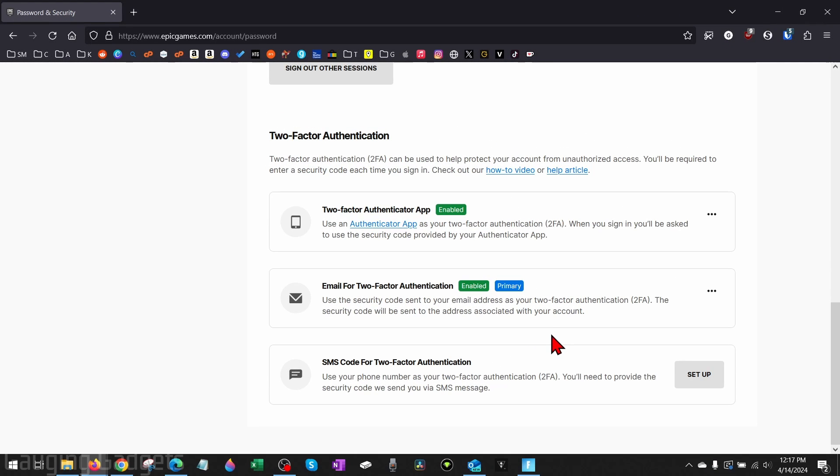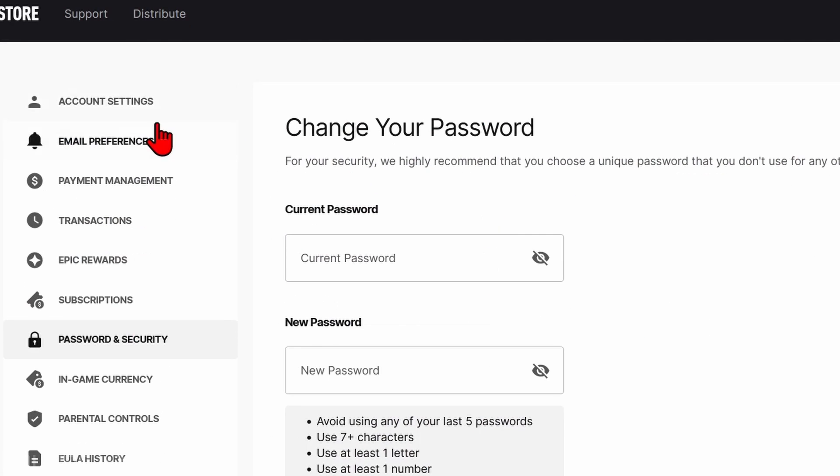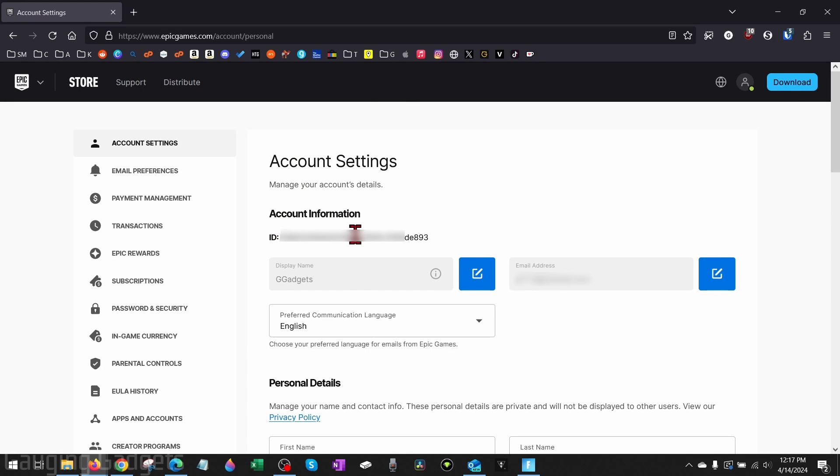Within the Epic Games website here where we enable two-factor authentication, scroll all the way up and go to account settings. Once you get to account settings, under account information go to ID right here and we just want to get this number. Then go to Fortnite.